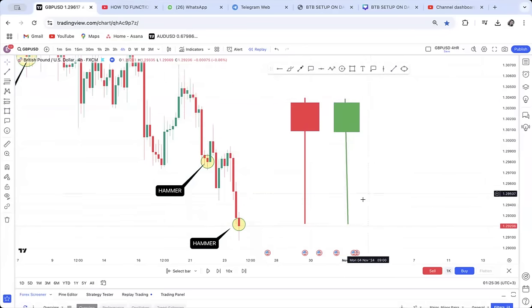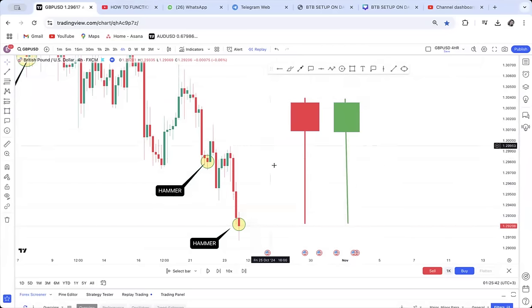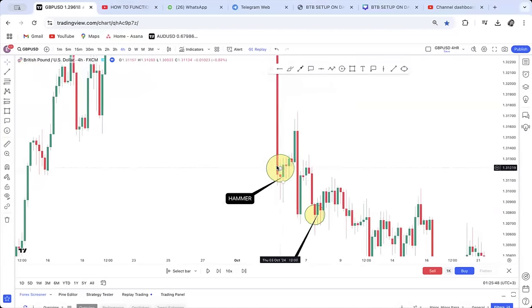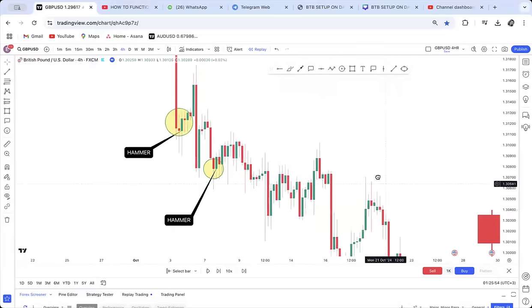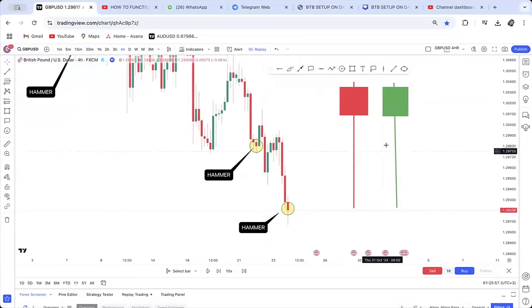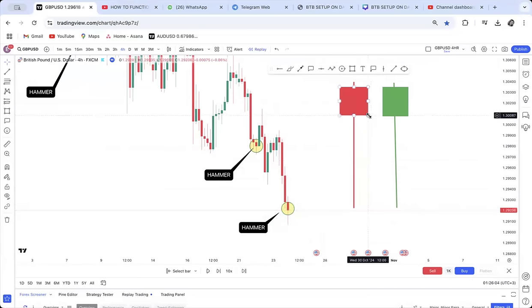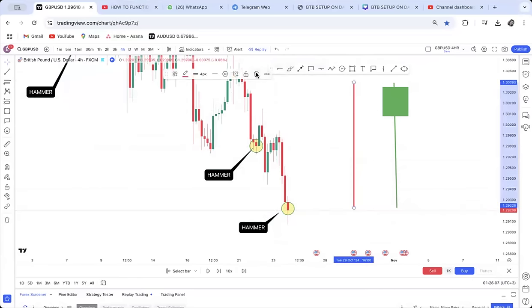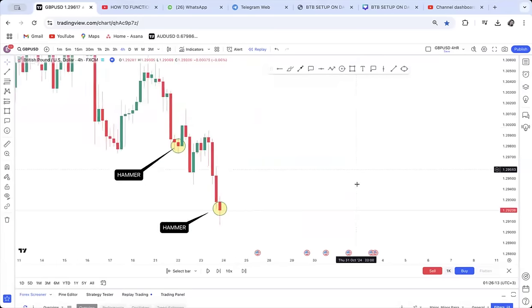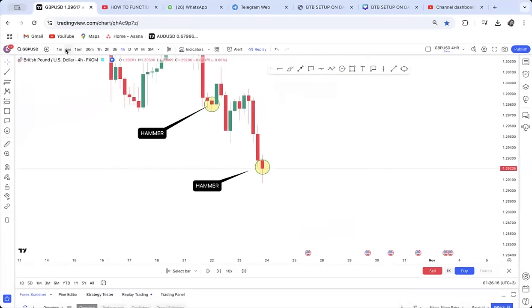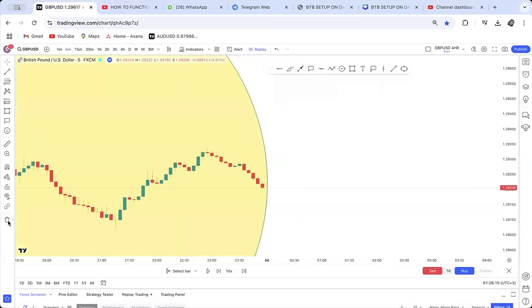If you have a market and you're thinking 'is this a retracement or a reversal?', look for those hammer candles. Once you spot them, you look for a buy because you're thinking the market will reverse. In this strategy we are targeting 20 pips because it's a scalping strategy. Once you spot the hammer on the four-hour, daily, or weekly, go to the five-minute chart.